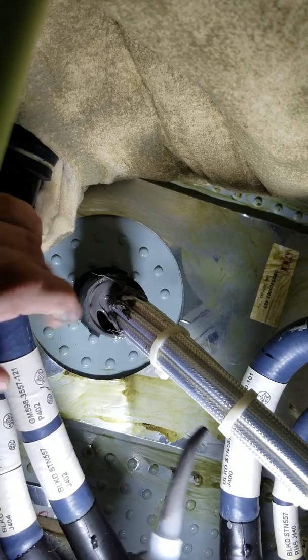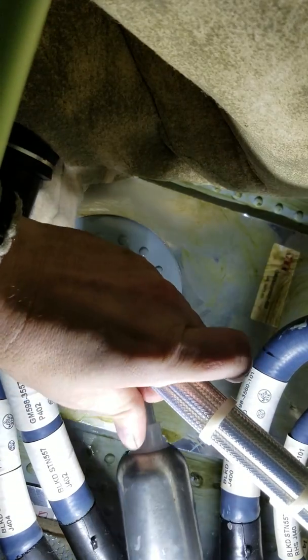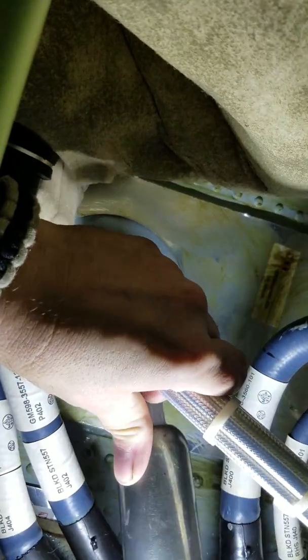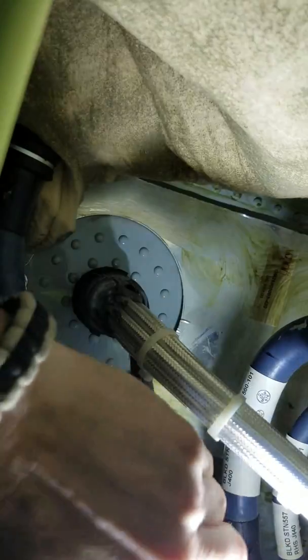This is going to be kind of tricky. There we go, you can bend in there like that. Okay.